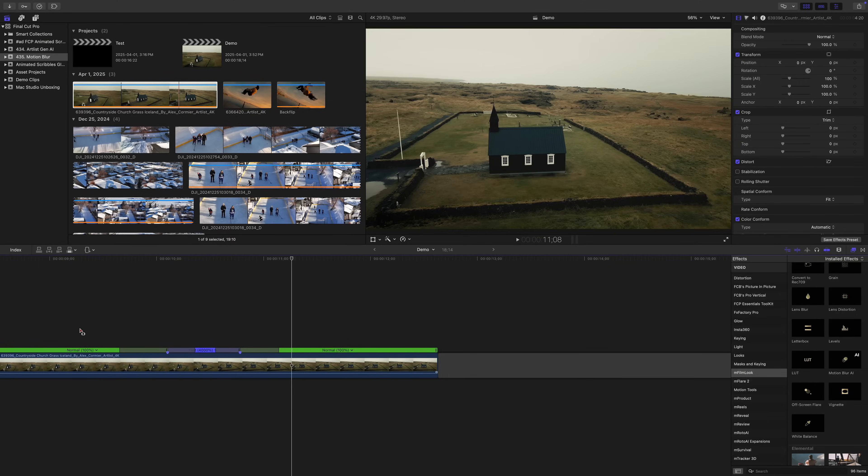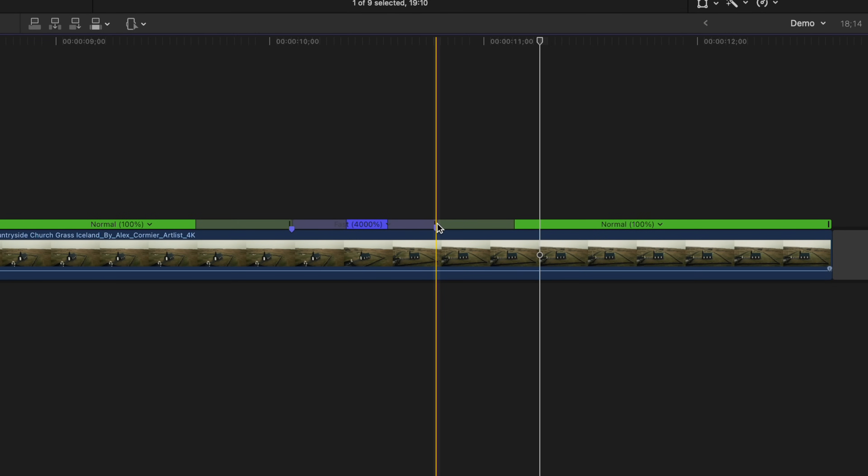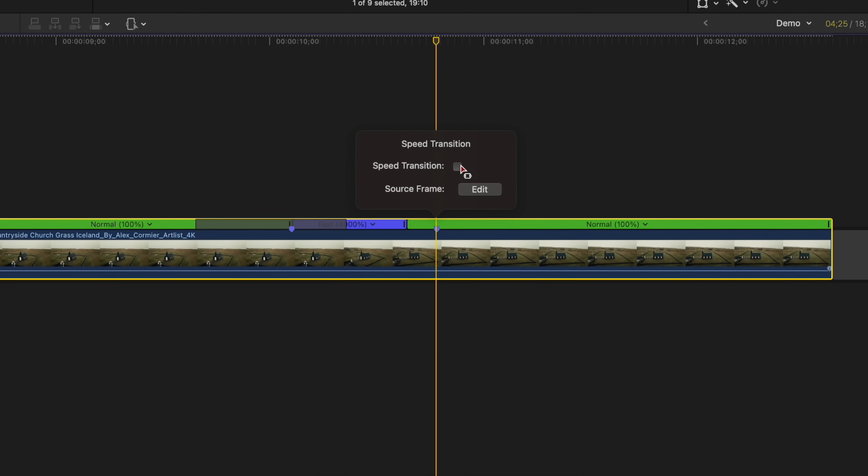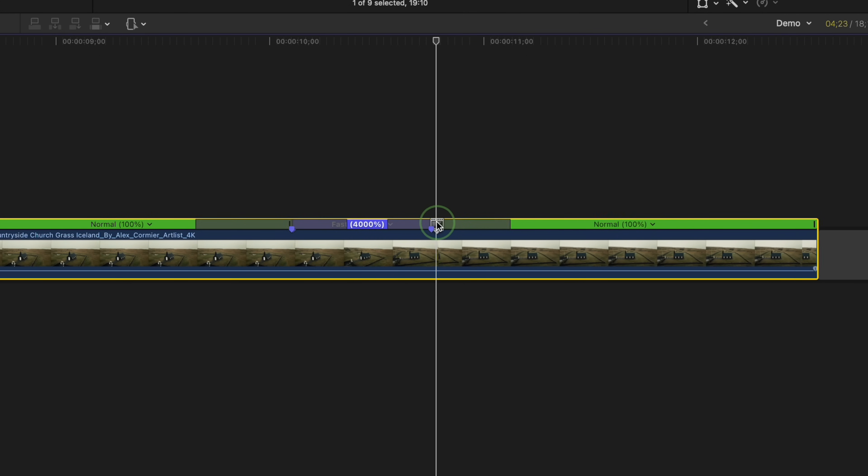Now, if you bladed your speed in the wrong spot, instead of starting over, Final Cut Pro lets you adjust the frame you bladed on. Move your cursor over the retime handle in your timeline and double click the retime bar. A little popup opens up where you can turn on or off your speed transitions and edit your source frame. Just click the edit button and drag the source frame icon to adjust where your clip changes speed.